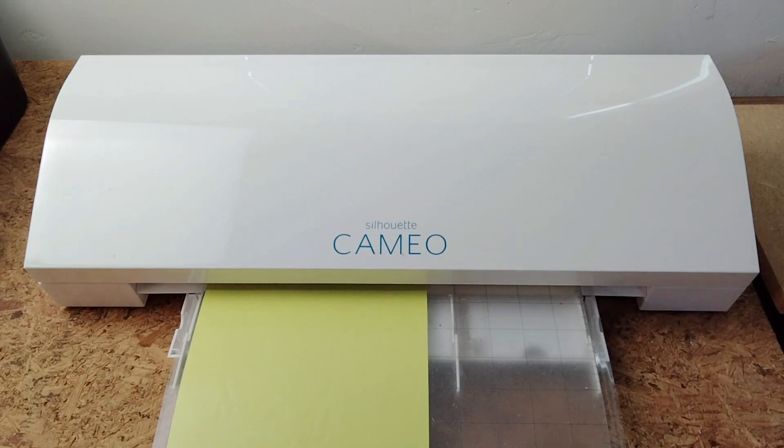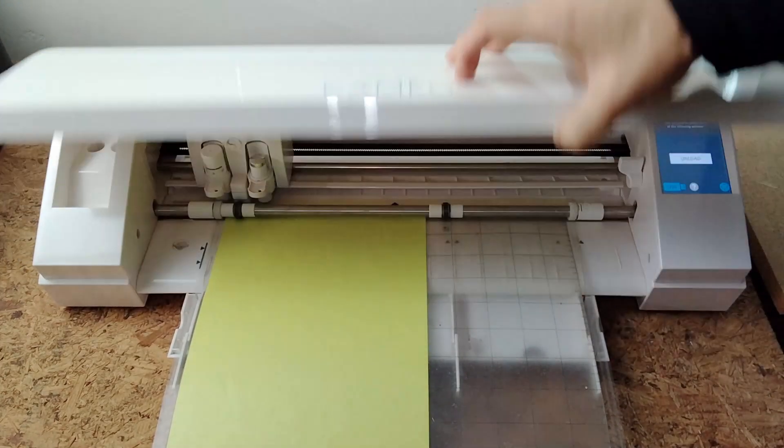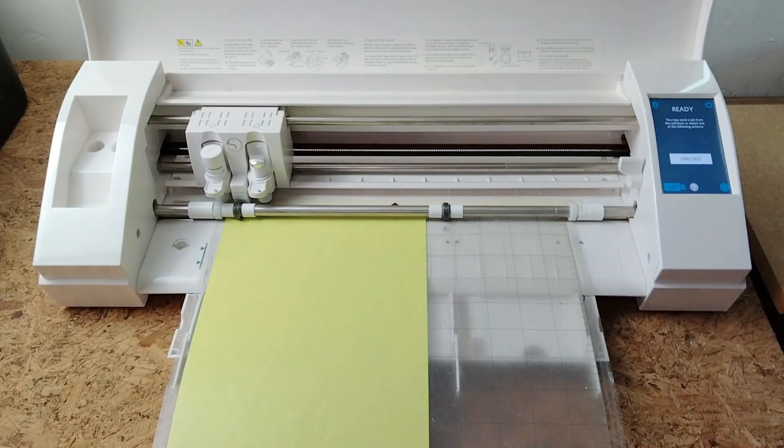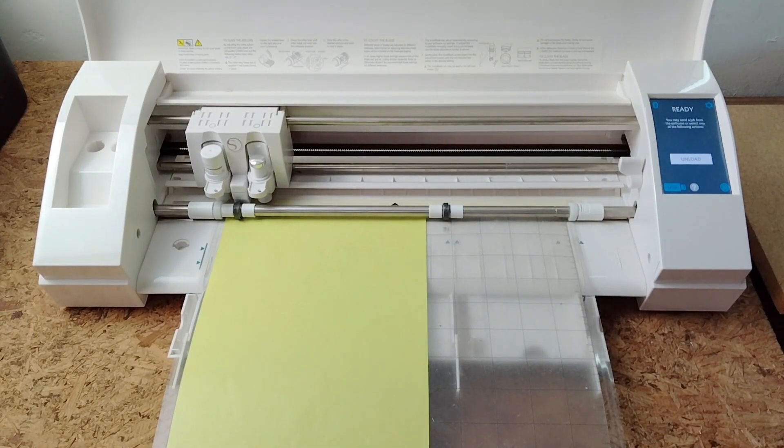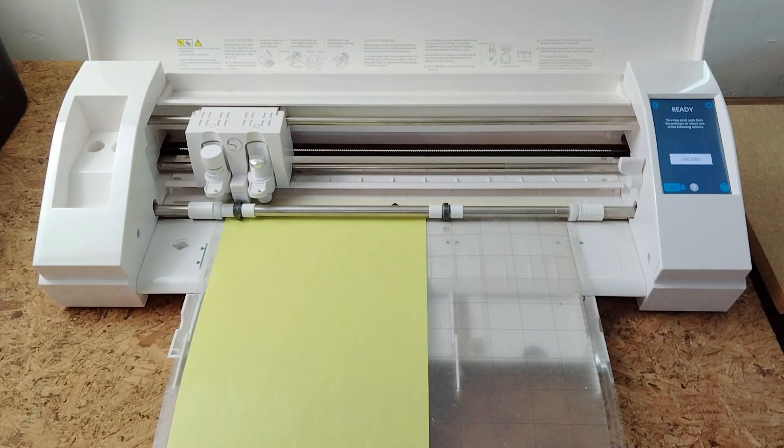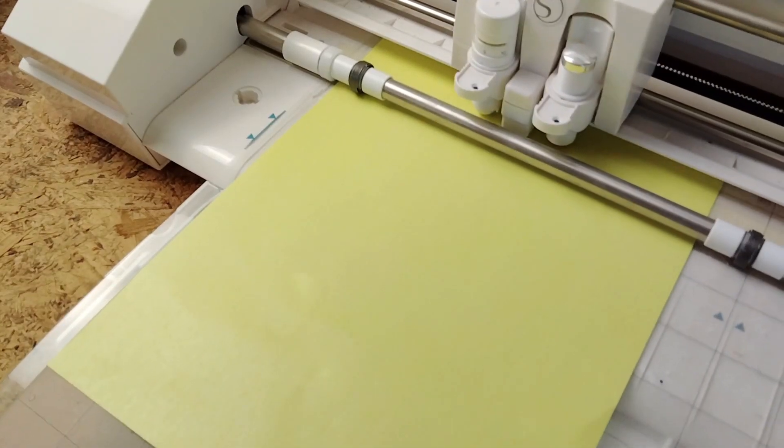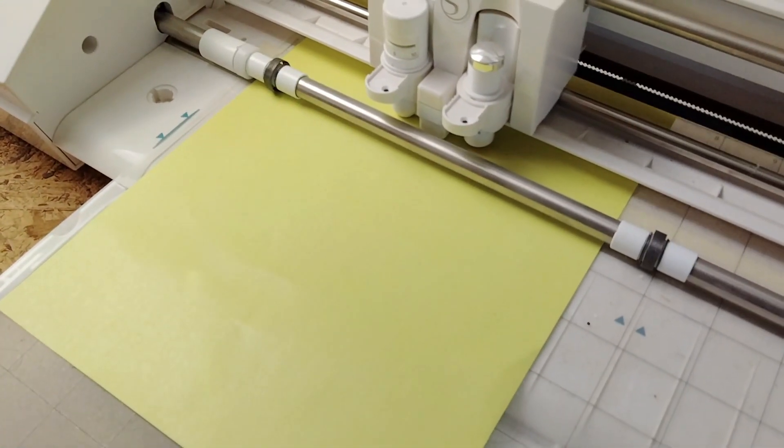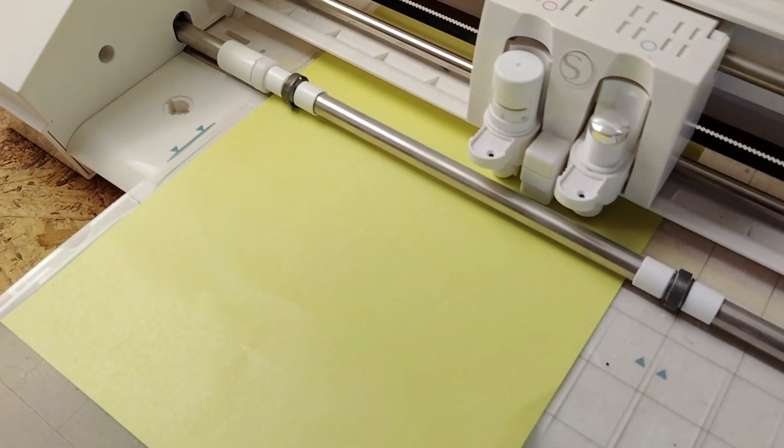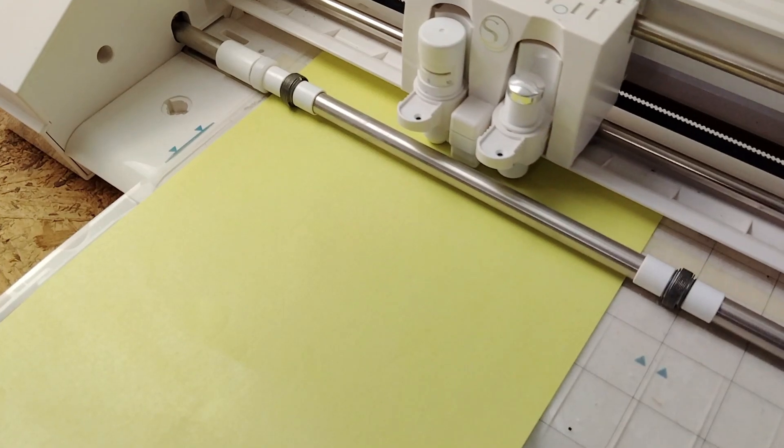The software I use is provided for free from Silhouette brand of vinyl cutters. This software only works with that brand of cutters. I can't speak to how to use any other brands since this is the only one I am familiar with.